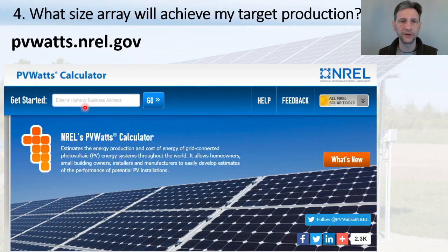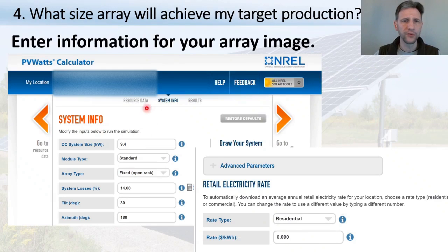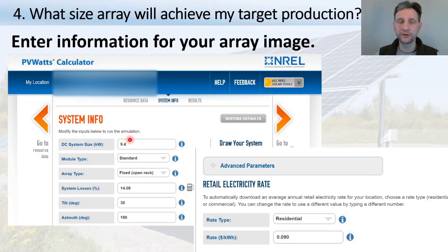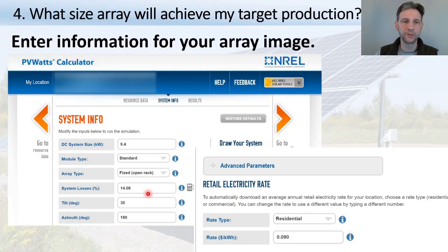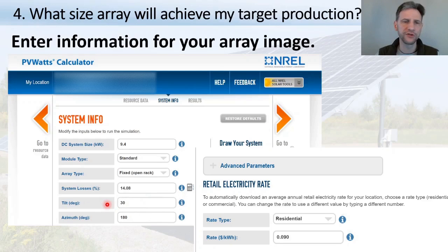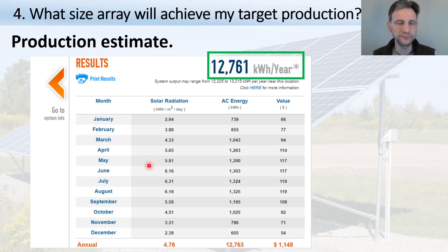To figure out what size array achieves the target production, I'll link to a calculator website below. You enter your address and then information about your system. I entered 9.4 kilowatts — the size of my installed system. I selected standard modules, fixed rack, a system loss of 14%, a tilt angle of 30 degrees, and an azimuth of 180 degrees — due south. There are info buttons throughout if you need clarification on any input.